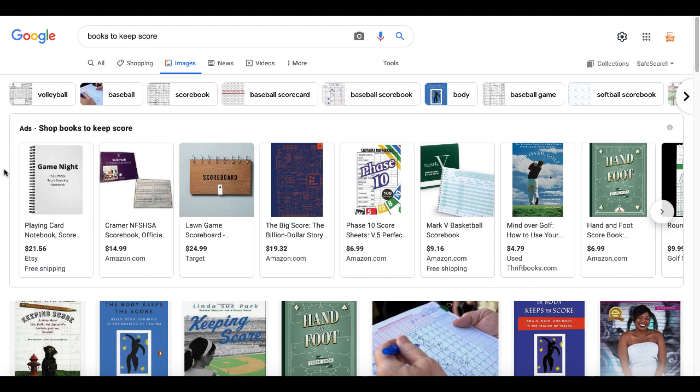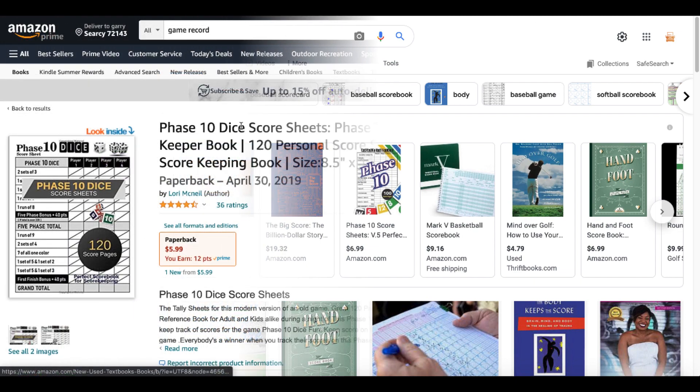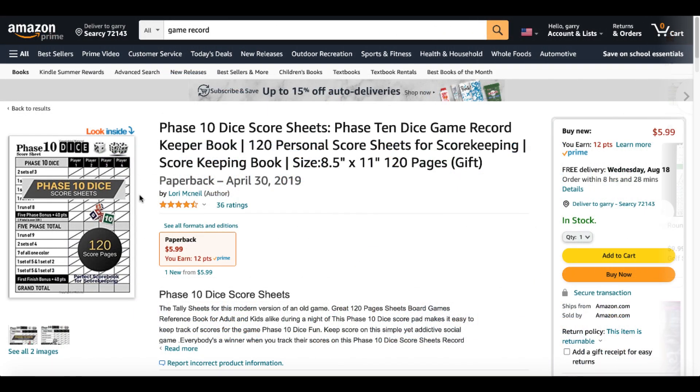once we understand what it is we're creating all starts with thinking about why and what people want to write down and then simply looking at Google for books to keep score and getting tons of ideas and then just digging deeper until you land on a book like this one, Phase 10 Dice Score Sheets.